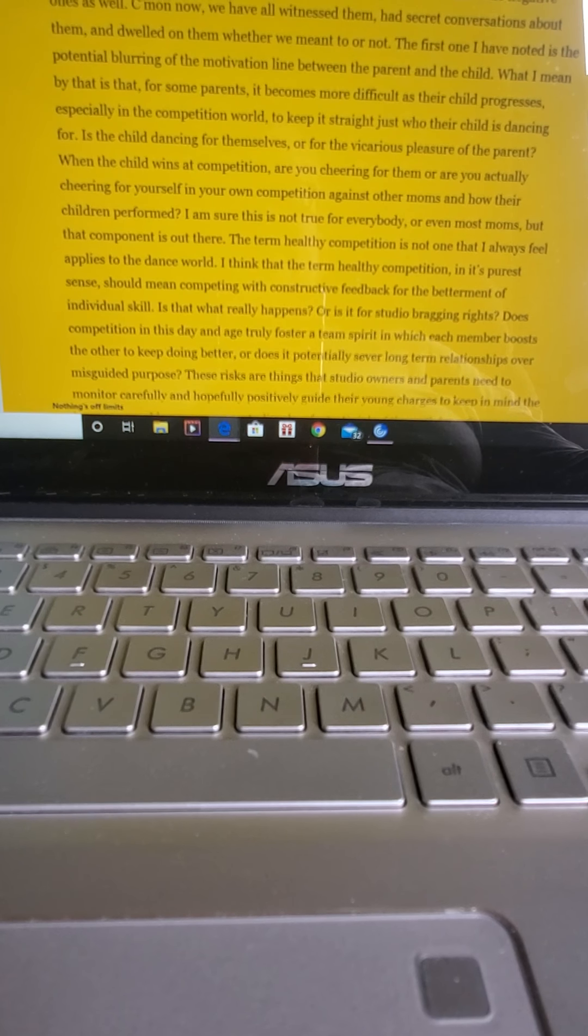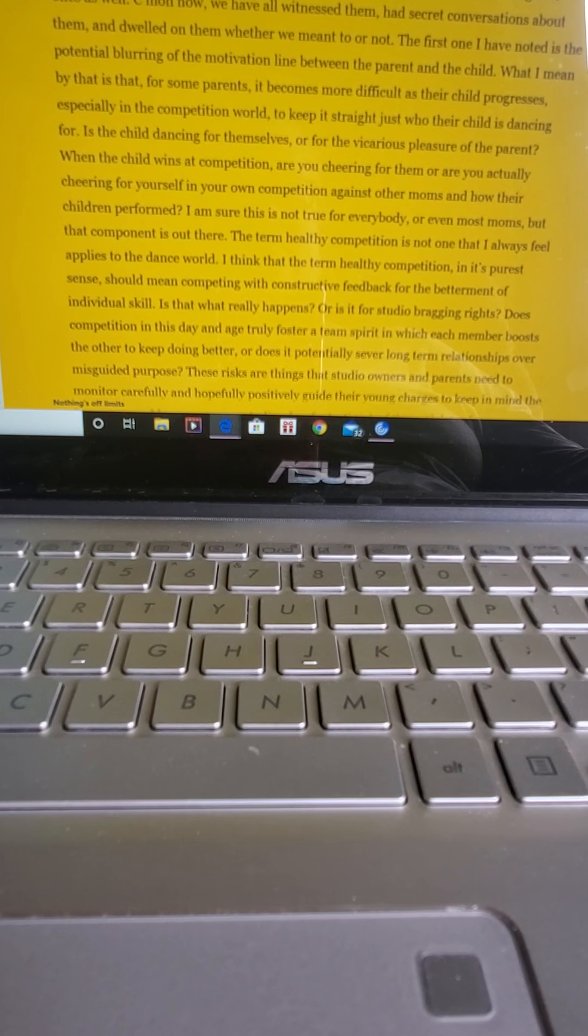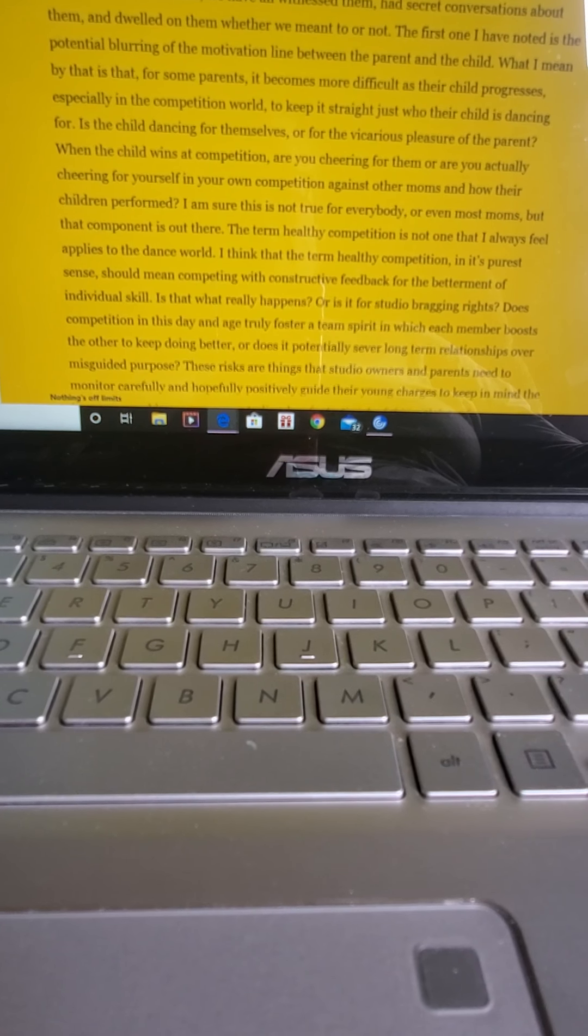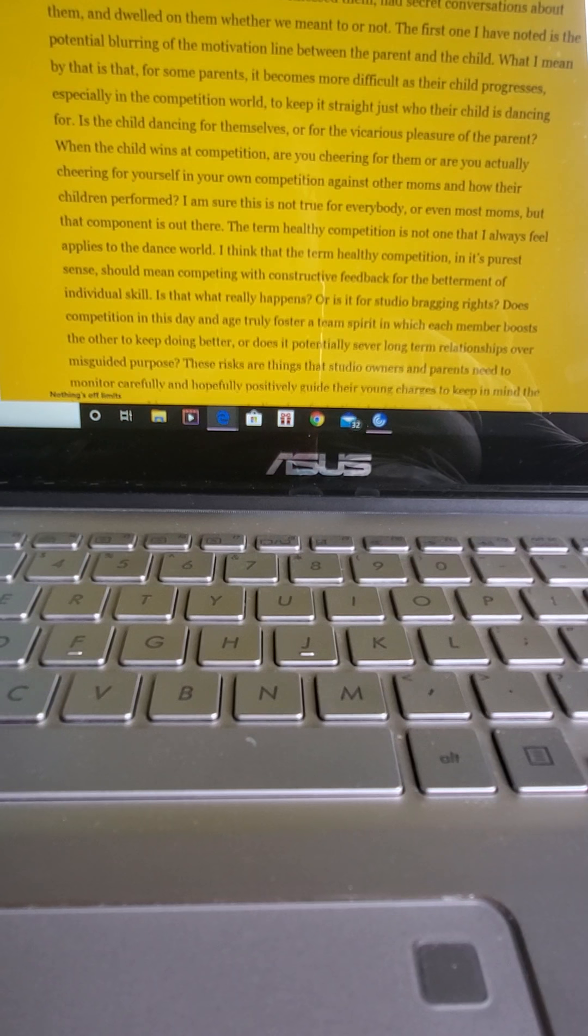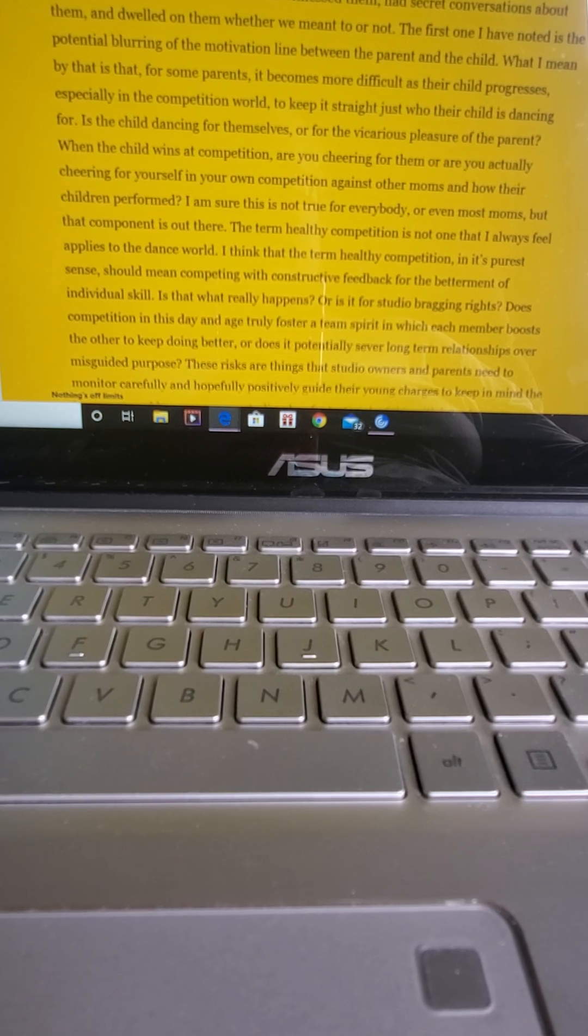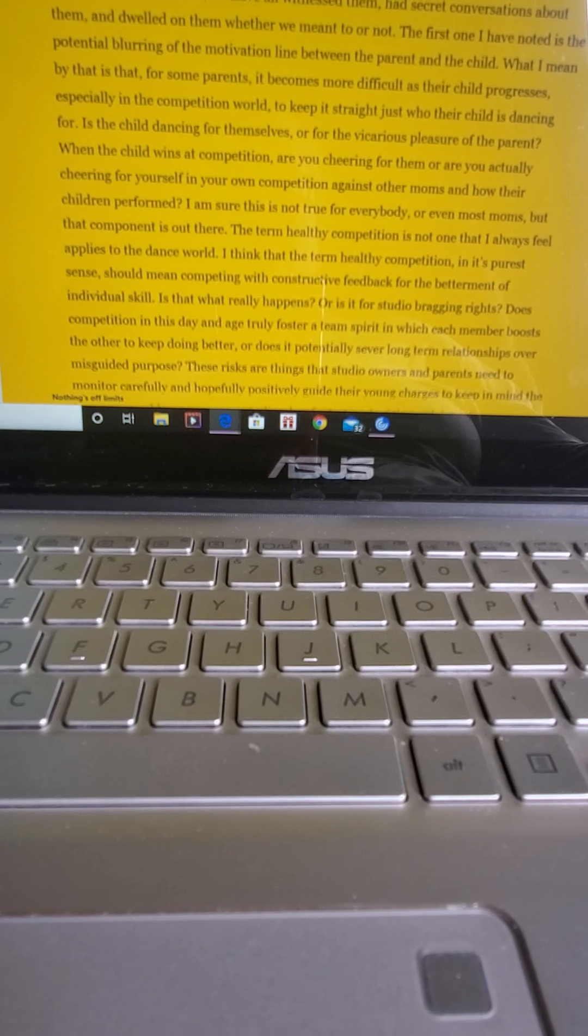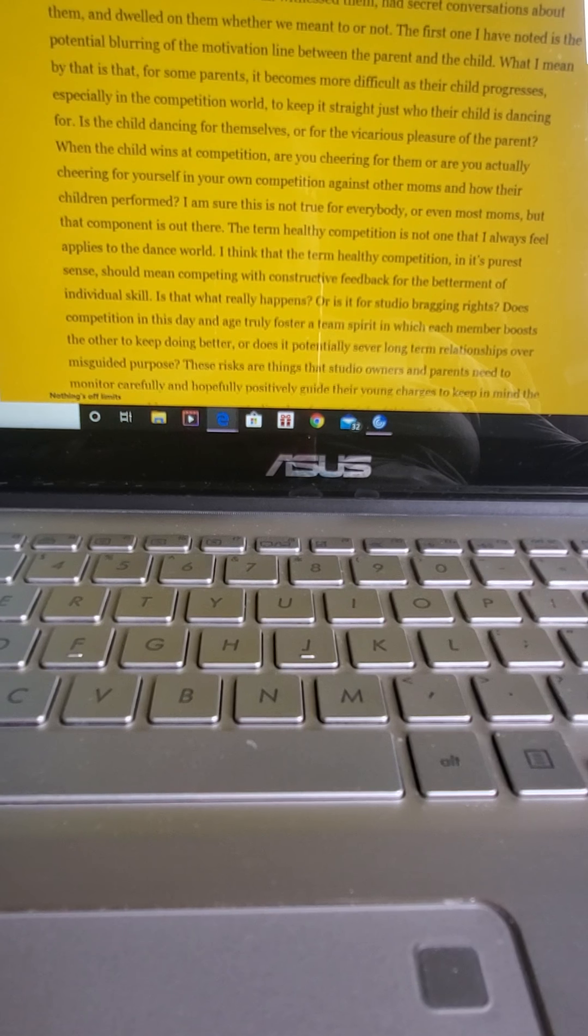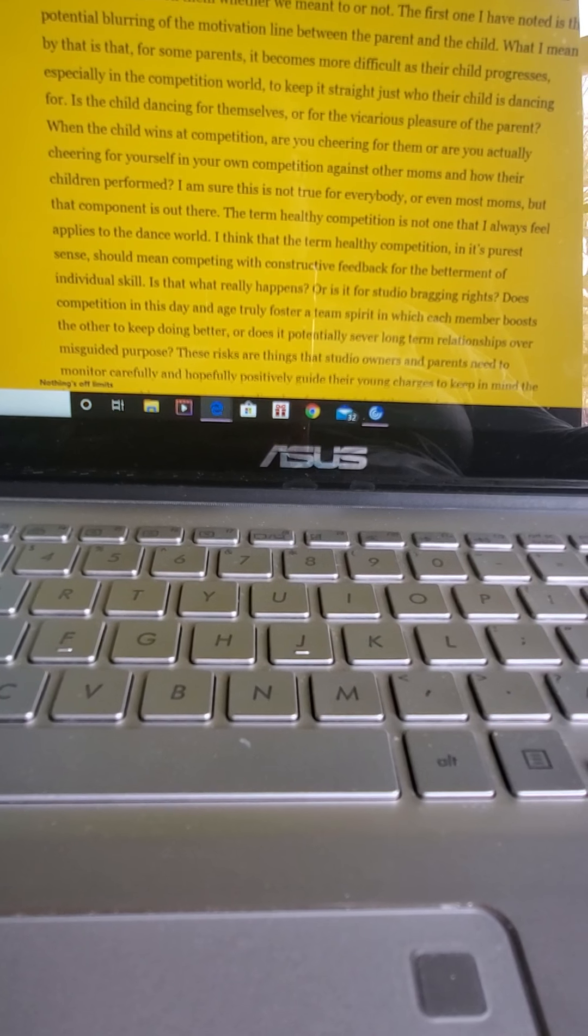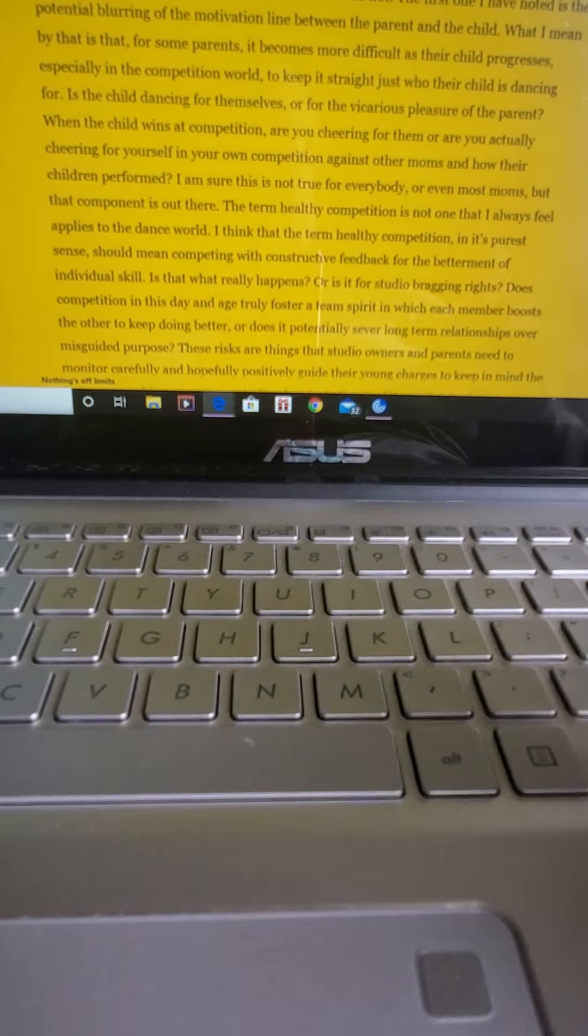What I mean by that is that for some parents, it becomes difficult as their child progresses, especially in the competition world, to keep it straight. Just who their child is dancing for. Is the child dancing for themselves or for the vicarious pleasure of the parent? When the child wins in competition, are you cheering for them or are you actually cheering for yourself in your own competition against other moms and how their children performed?